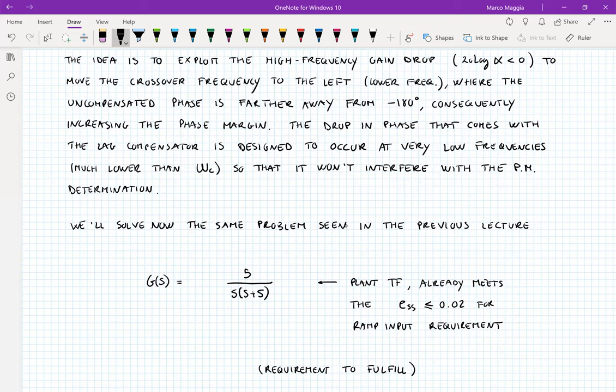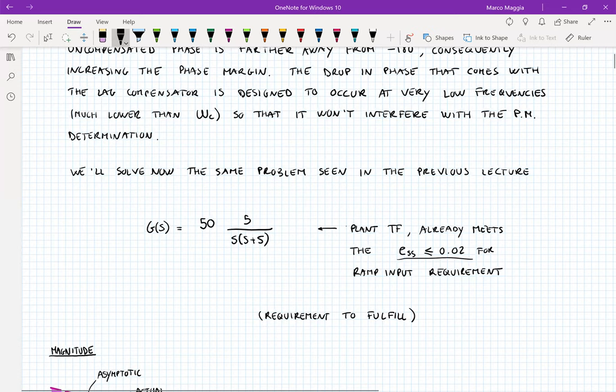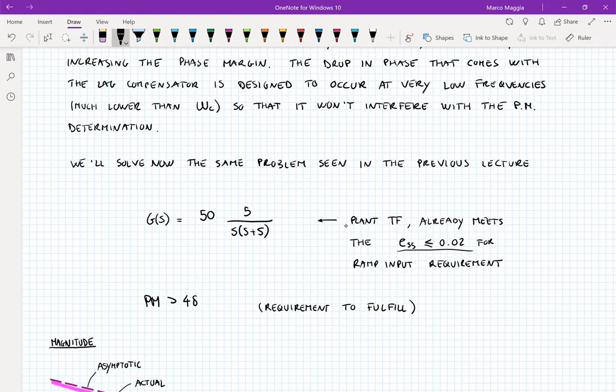We selected a gain of 50 in order to meet the steady-state error requirement. With a gain of 50, the steady-state error to a ramp input was 0.02, which is exactly at the boundary of the requirement. The other requirement we want to fulfill is that the phase margin needs to be greater than 48 degrees.